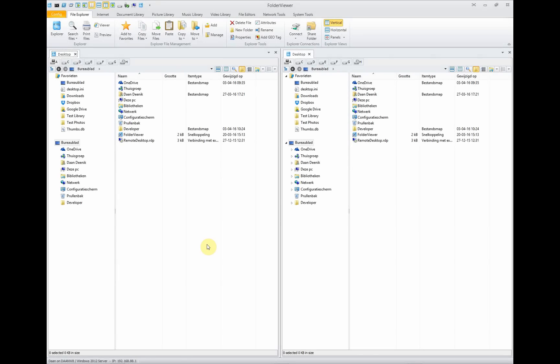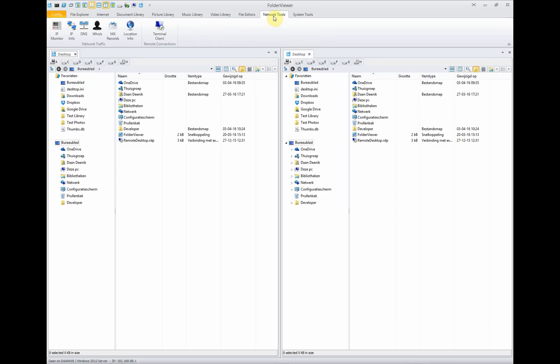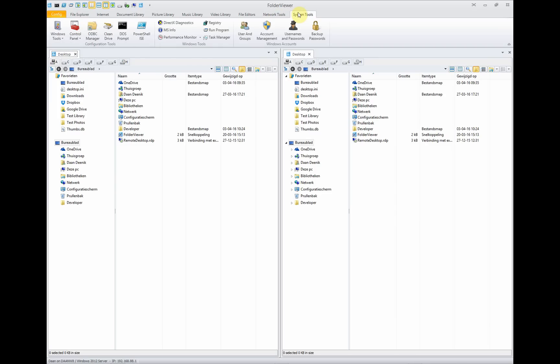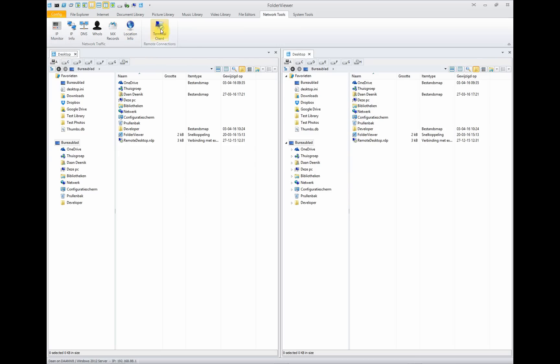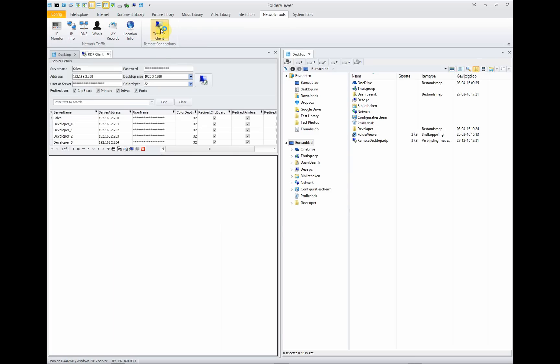A lot of the functionality previously embedded in WinniScon, another program of MatriSoft. We added some additional functionality like the network tools and the system tools to Folder Viewer. The network tools are the IP monitor, the IP info, DNS, WHOIS servers, MX records queries, location info, and which I will show you in this video, the terminal client.